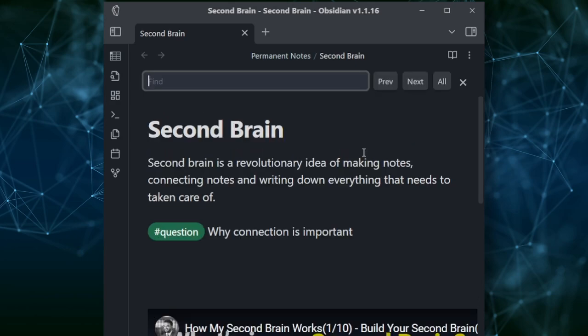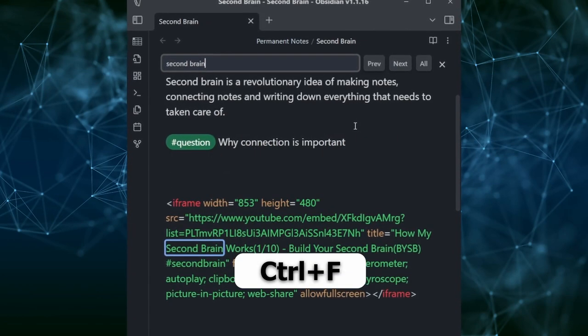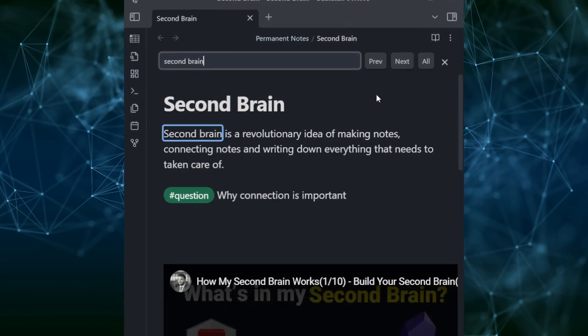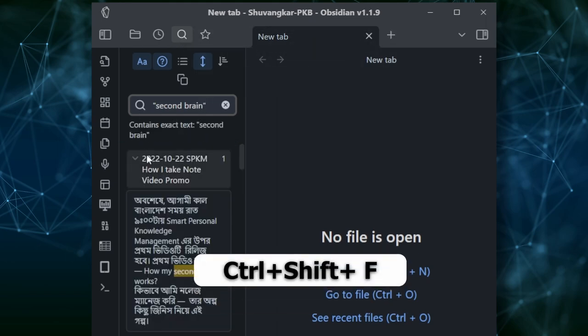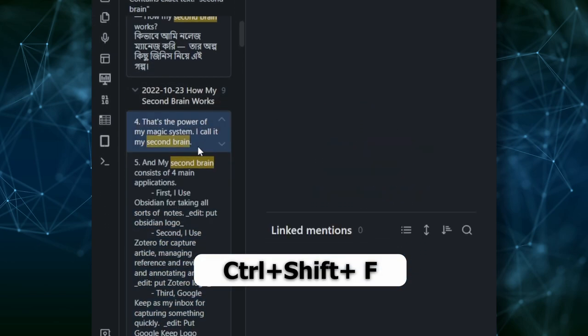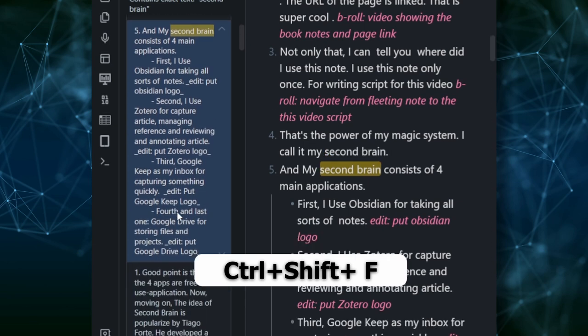You can perform three types of searches in Obsidian. First, search for a specific note by its name using the Quick Switcher shortcut. Second, search within the current note — press Ctrl+F to do that. For example, search for 'second brain' in the current note. Third, search for any syntax across all notes in your vault using Ctrl+Shift+F.